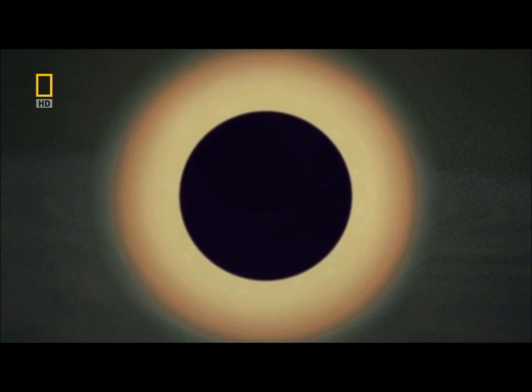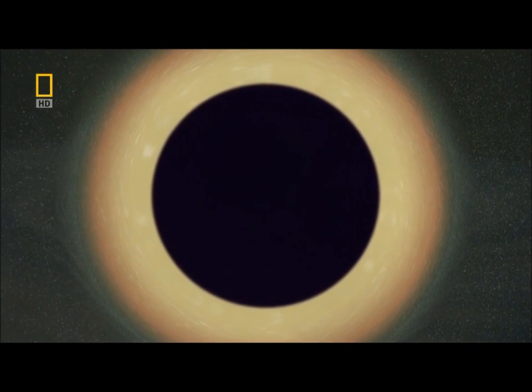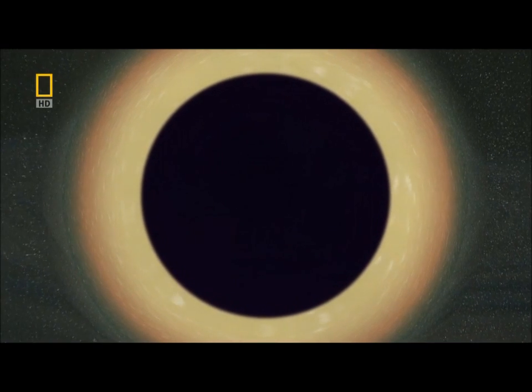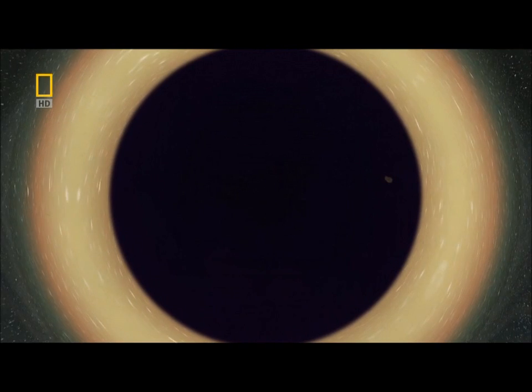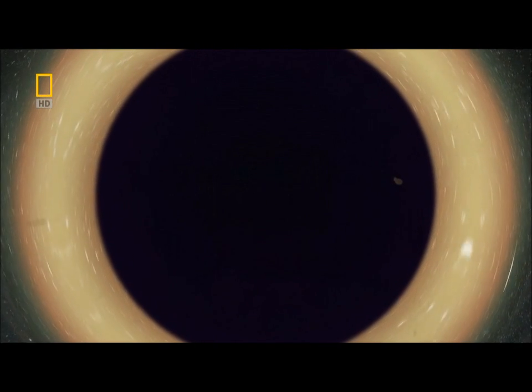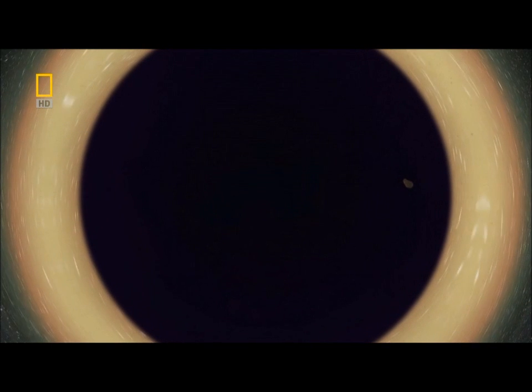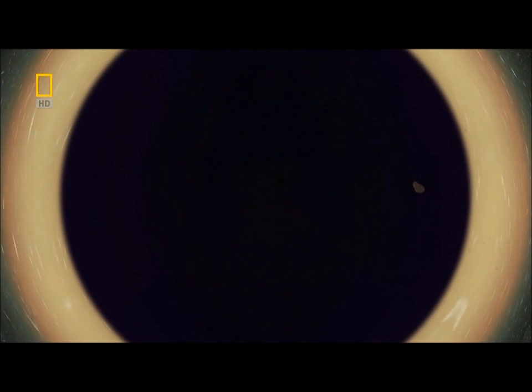Instead of contracting to a white dwarf or a pulsar, it just kept on going. Shrinking until it got so small, it's just a few kilometers across. Far denser than a pulsar and impossible to resist. Stray too close, and there's no turning back. Now we know why it's a black hole. Its gravity is so intense, not even light can escape.